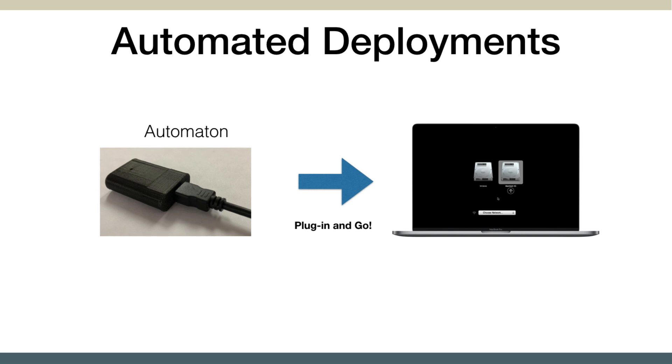You can also use what's called our MDS automaton, which is a little device that'll send all the commands to boot the Mac into the recovery partition and then give the commands to be able to kick off the workflow. You can have it to where you don't even touch the Mac, except for that initial plugging in the USB automaton, and from that point on, it's completely automated.